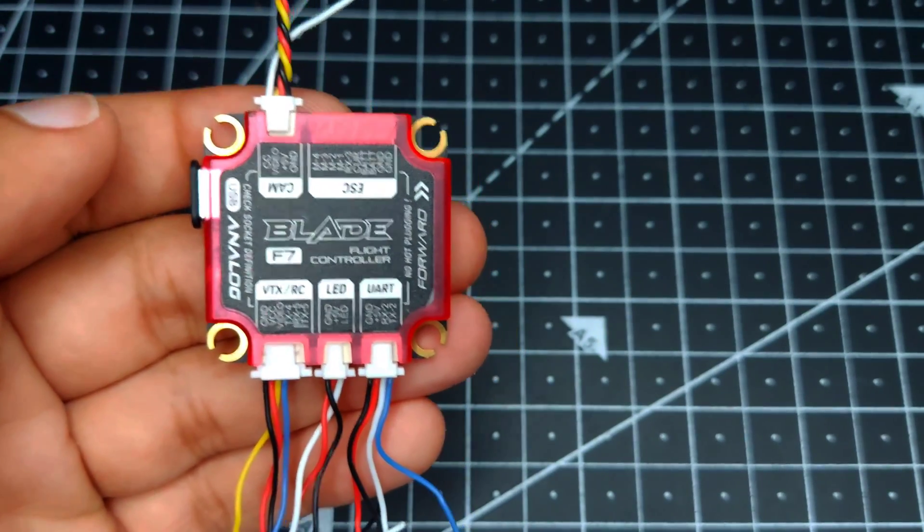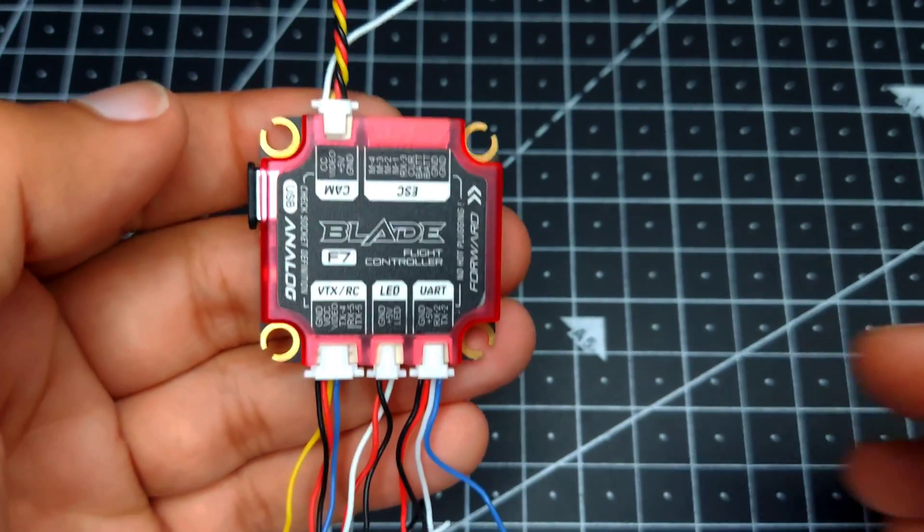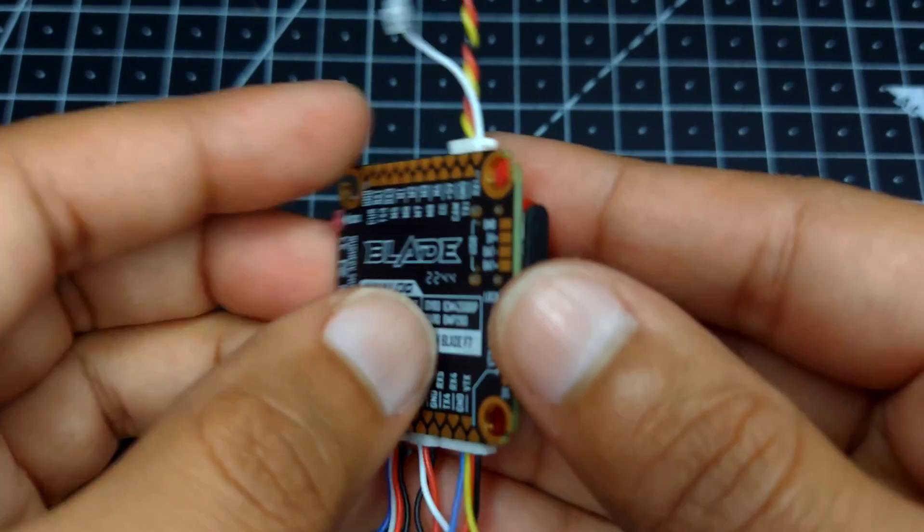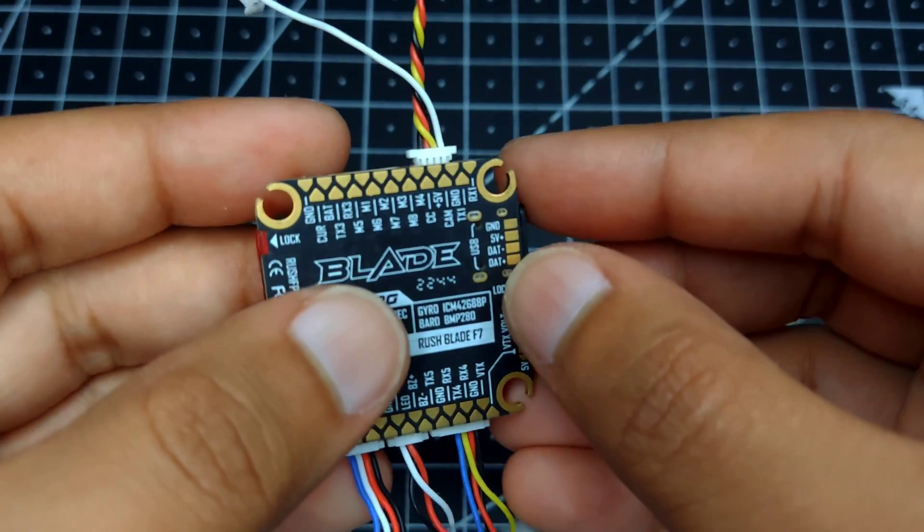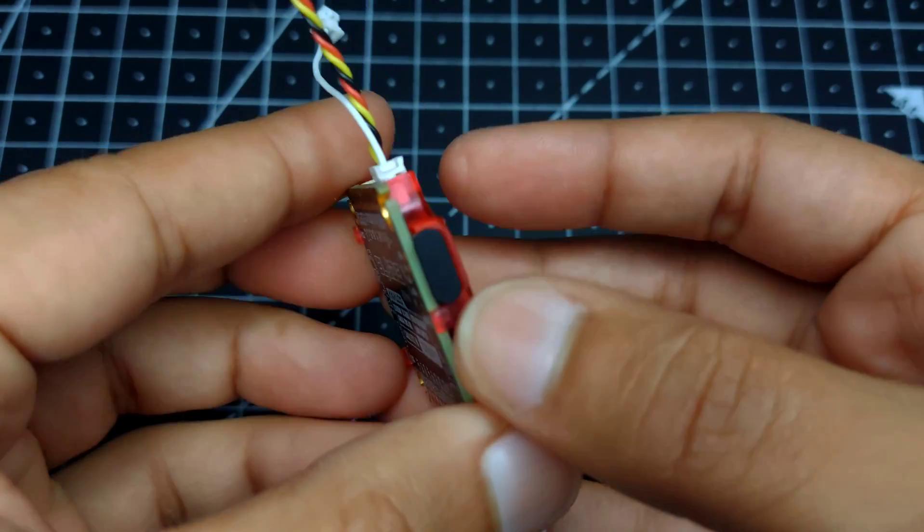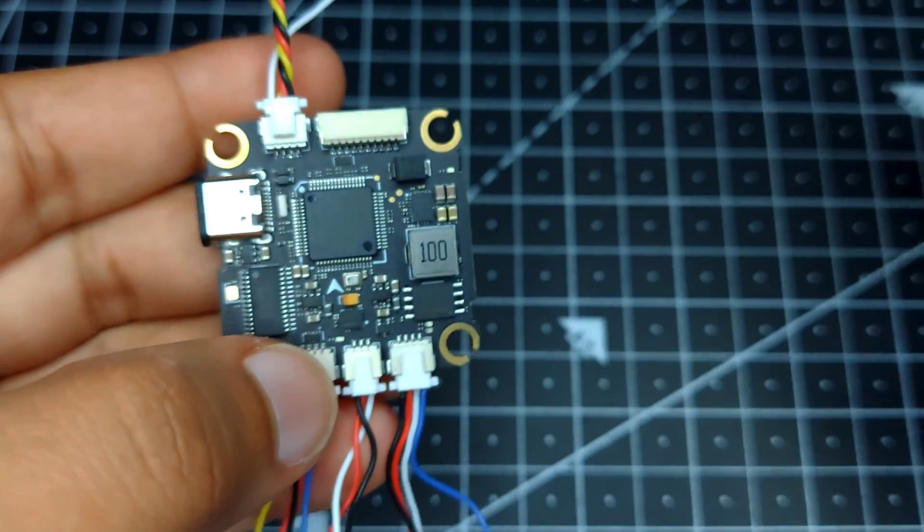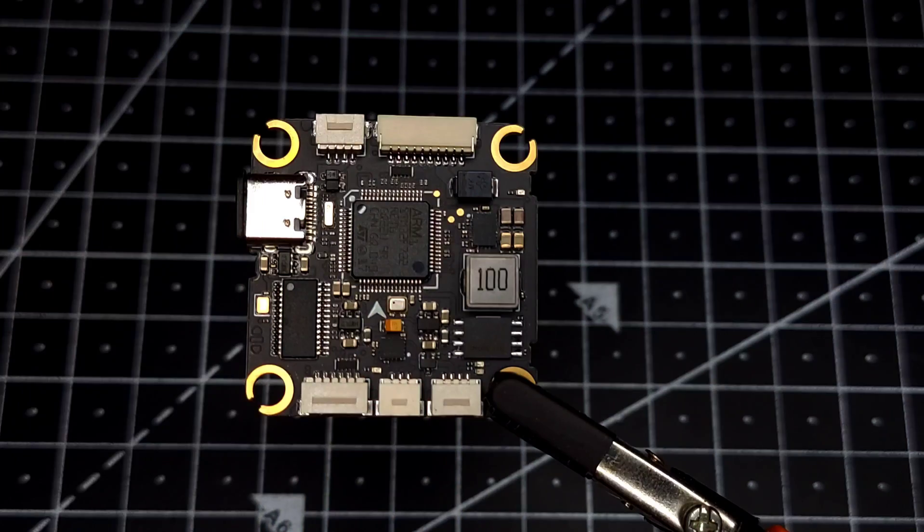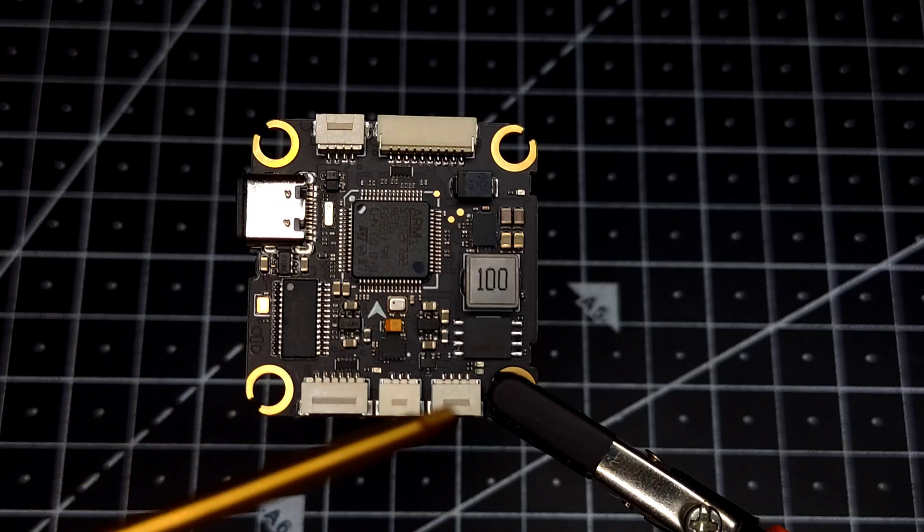In case you want to remove the plastic cover, you can do that very easily by pushing this lock button. Once you've done that, you can easily pull off the cover.